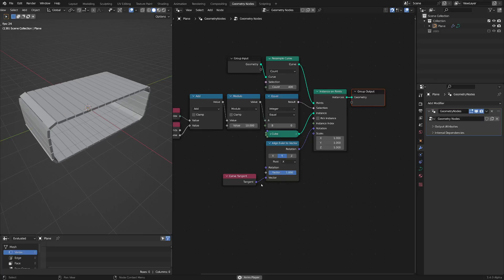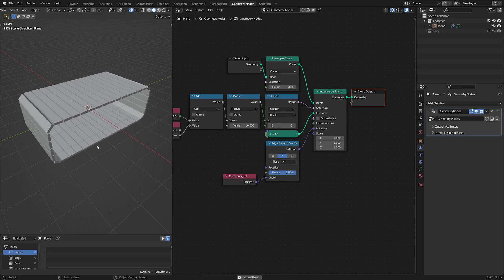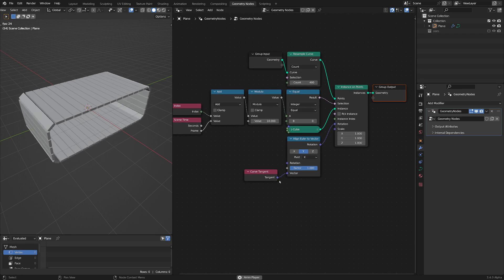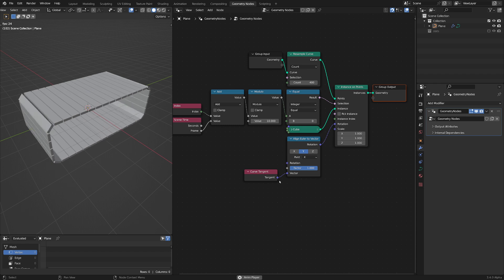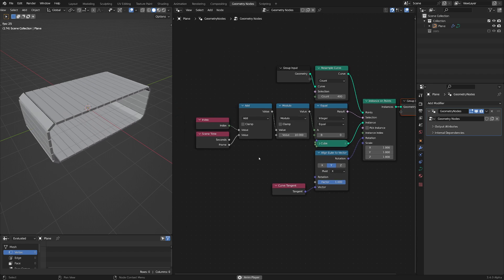I'm going to walk you through setting up this kind of conveyor belt system. It's a weird process, but it's kind of straightforward once you understand what's going on with it. I'll also show you how to increase the complexity a little bit as well.